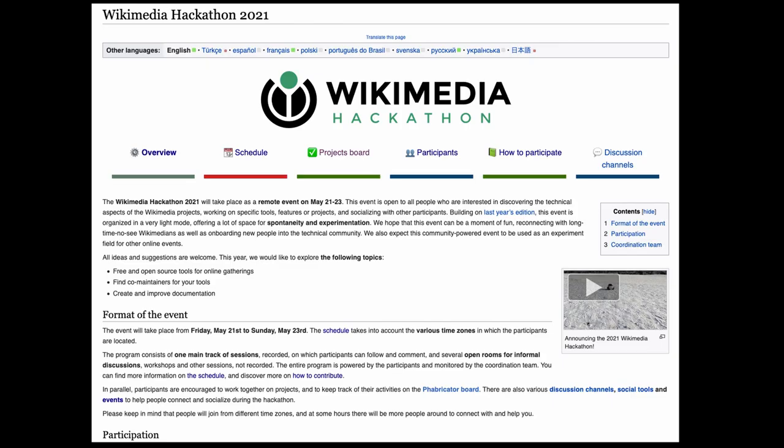Now we are going to walk you through the program for this weekend and show you how you could participate. This is the overview page on MediaWiki.org. Here you can find information about the structure of the event, how to participate and connect with others, and who to contact in case you need support. At the bottom of the page you'll find all of us, the coordination team for this year's hackathon. We'll be around all weekend. Please reach out to us via the talk page or Telegram if you need anything.